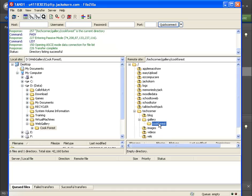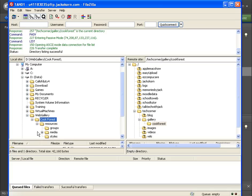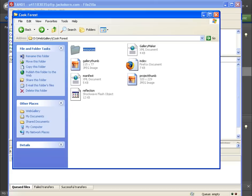Now that we have cook forest opened up we're going to go ahead now and we're going to open up our folder that our web gallery has created into. For some reason it doesn't want to open correctly. Let me try to go into my computer and see if I can do it from here.